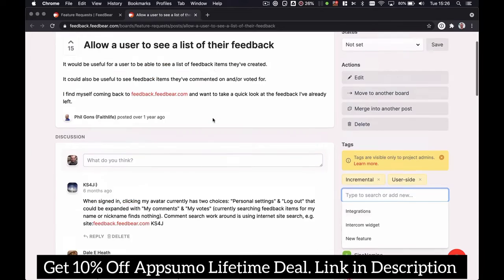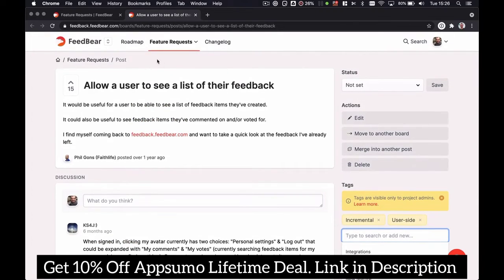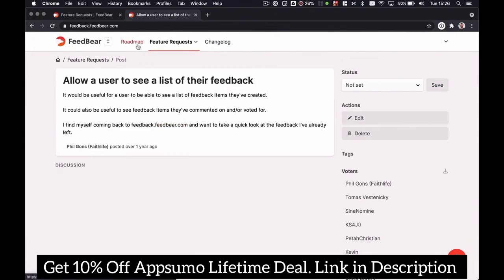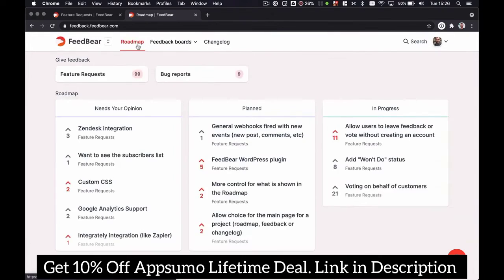The roadmap view allows you to share progress on the different ideas that have been submitted or that you have added yourself to your board.